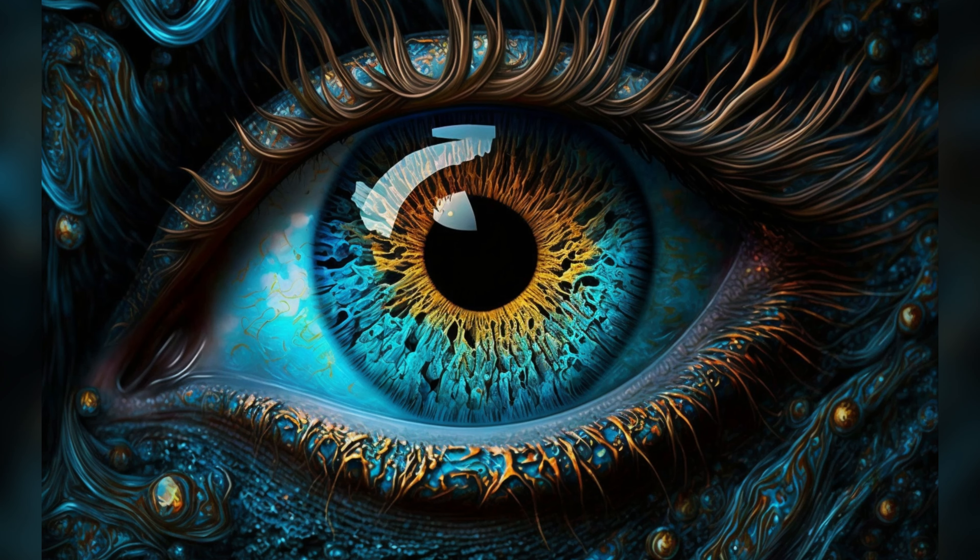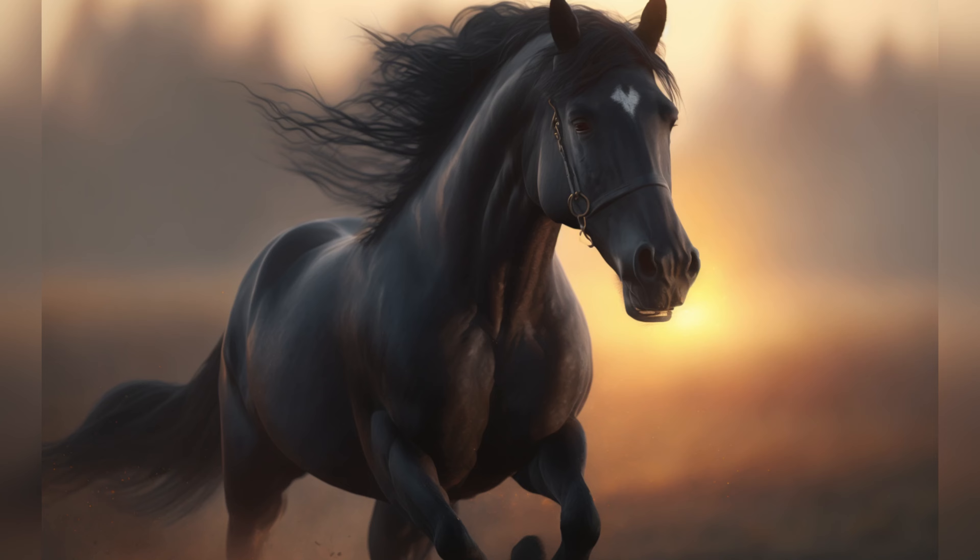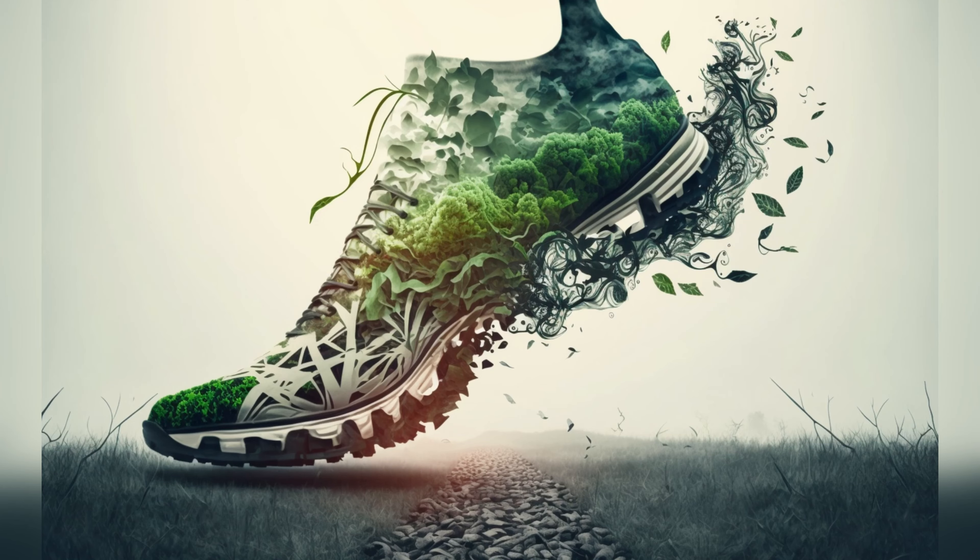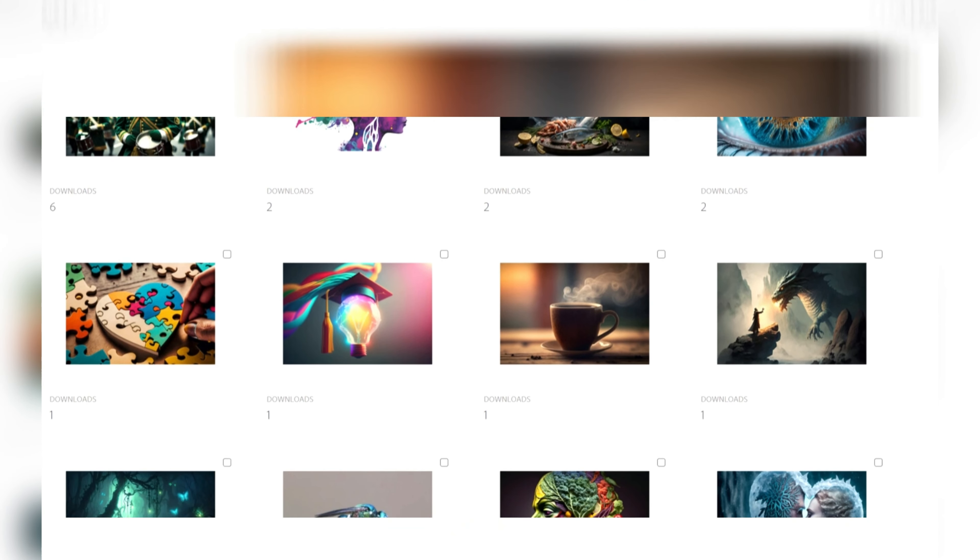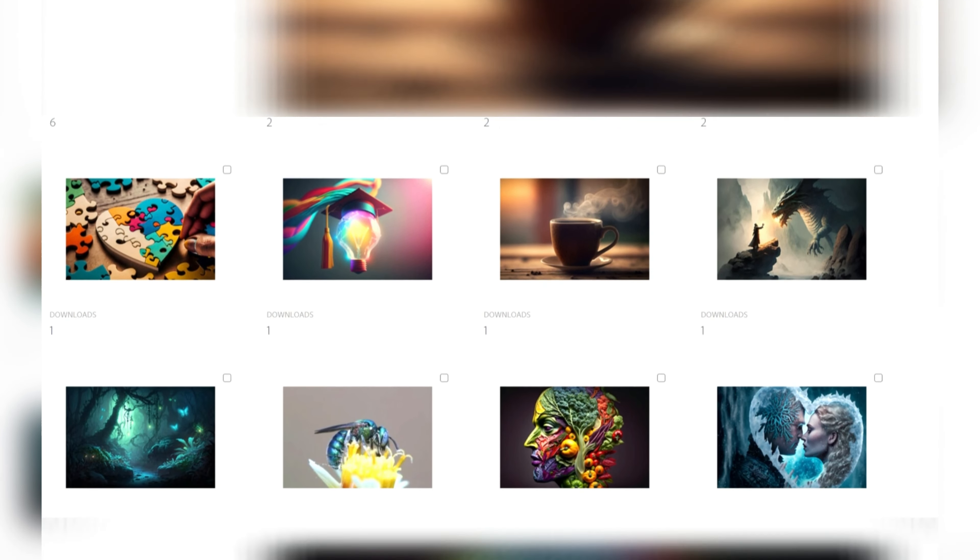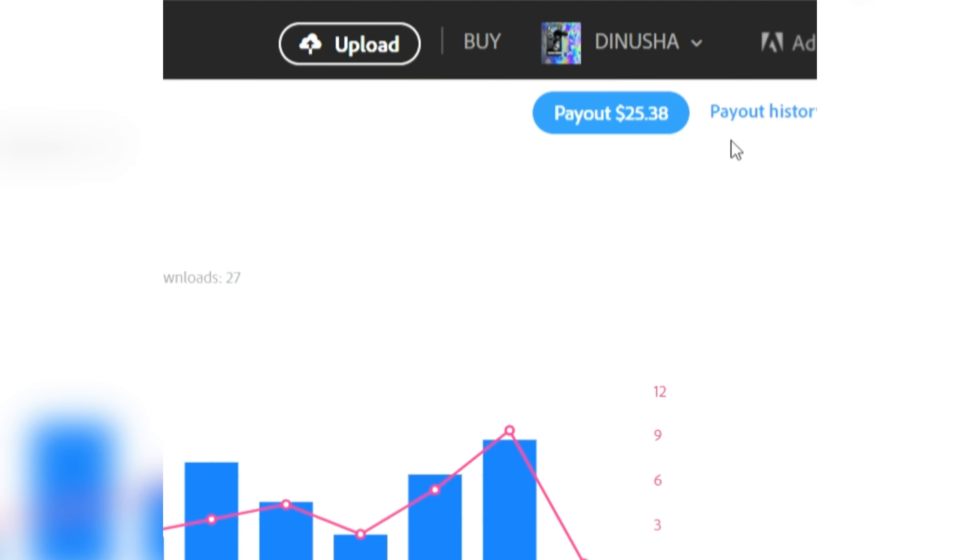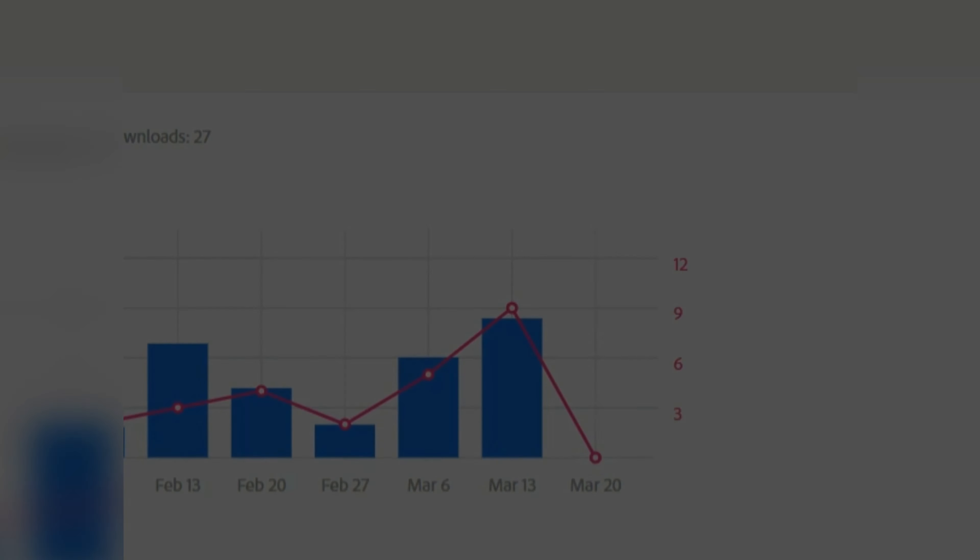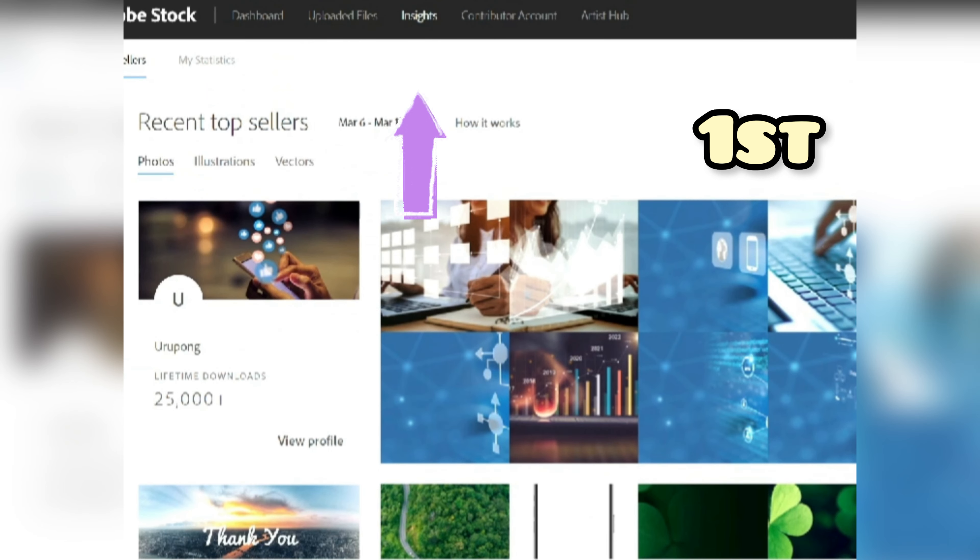I recently started a brand new Adobe Stock account just to upload AI-generated images and transparent PNGs, and I've already reached the payout amount after just a month. Here are the basic three steps I followed during this process. First, I look at the Adobe Stock Insights trends and generate similar images.